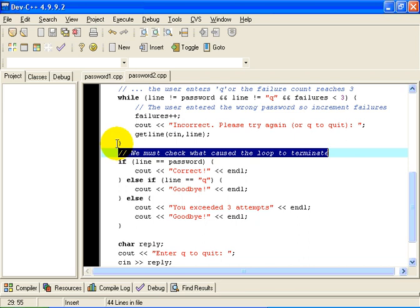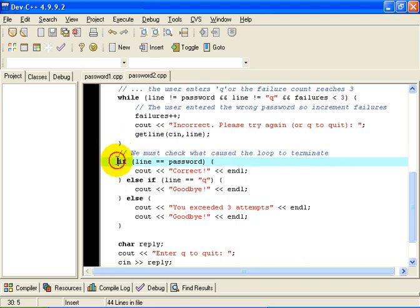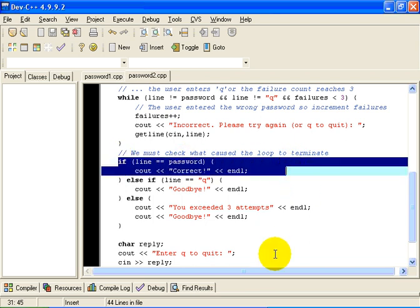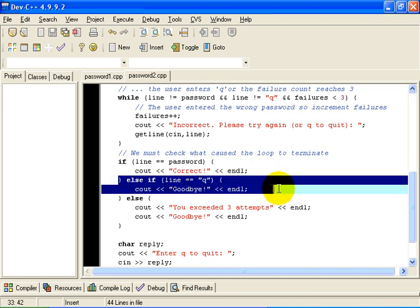Well, the first reason that the loop ended was the line that the user entered was in fact equal to password, to the correct password. In that case, we will output the message correct. The second possibility is the line the user entered was equal to Q. In that case, we are going to terminate the program.